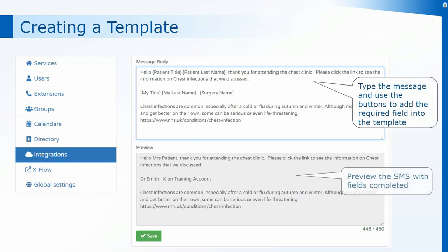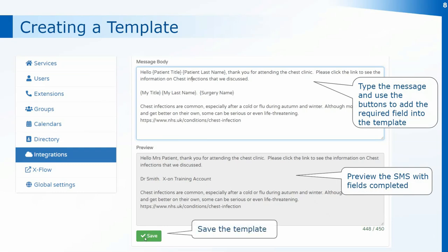Once you've completed the template and you can see that it's correct, click on the Save button at the bottom. That will save it to the list of available templates, which can then be sent from multiple places on Surgery Connect depending on how you're using the system.